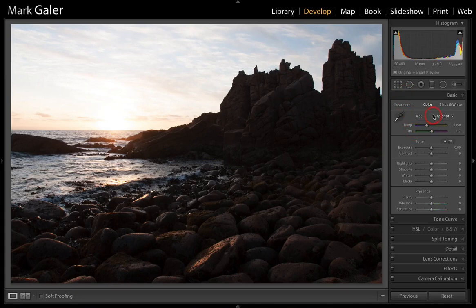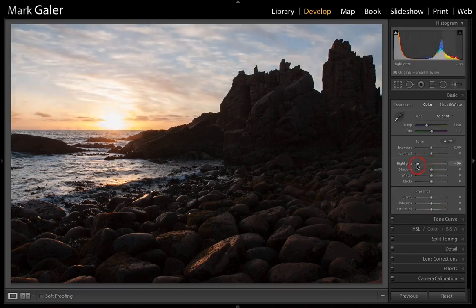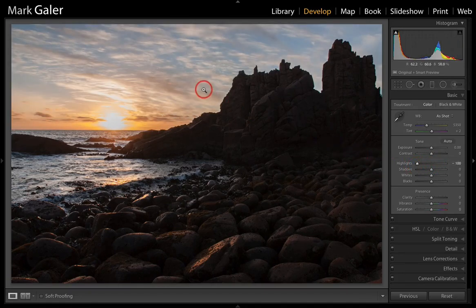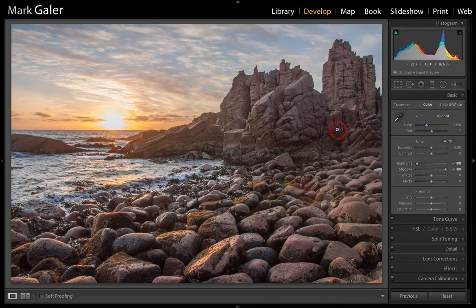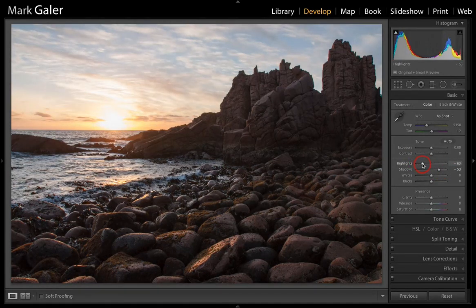Instead of a top-down approach — assigning white balance, then moving to exposure and contrast and working down — it makes sense with an image like this to start with highlights and shadows. By taking the highlights down, we can see there's rich detail in the sky to be had. And if we bring the shadows out, we can see there's plenty of information there as well. We probably don't need so much of either, so I'll back this up until we get a nice balance between the two.